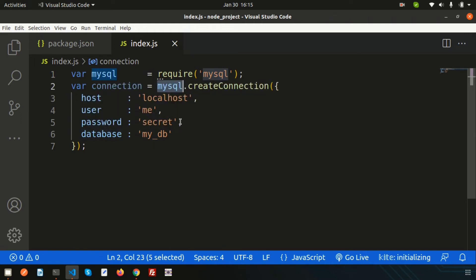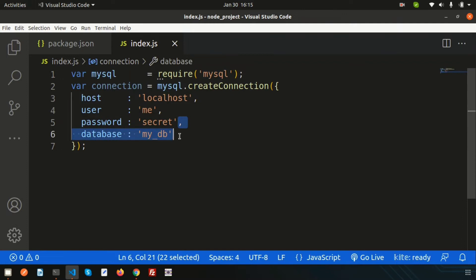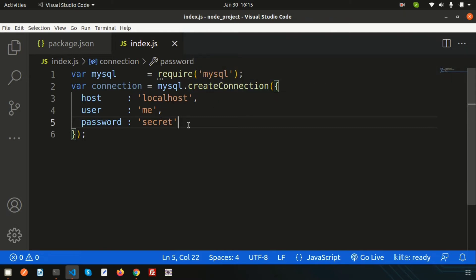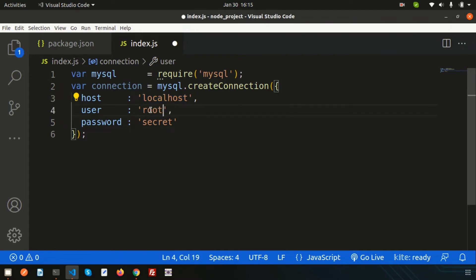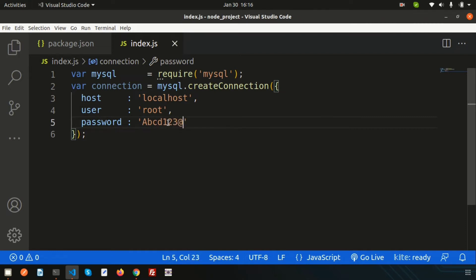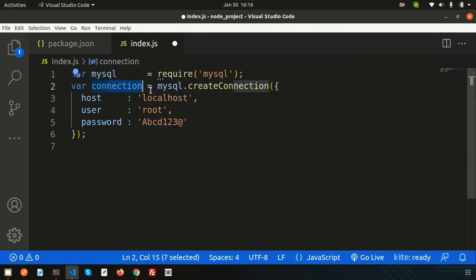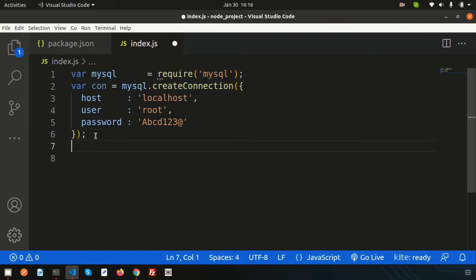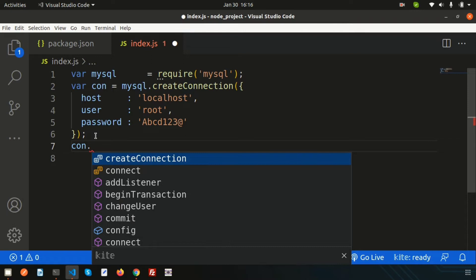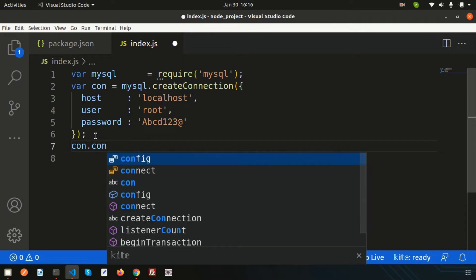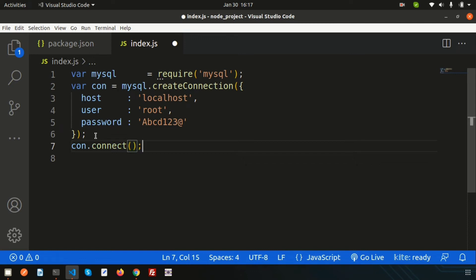Since we have no database yet, we can create one dynamically — so just remove the database field for now. The host is localhost, user is root, and the password is my database password. To keep things concise, I'm naming the connection variable 'con' instead of something longer, so there's less chance of a spelling mistake. We'll use 'con' throughout.